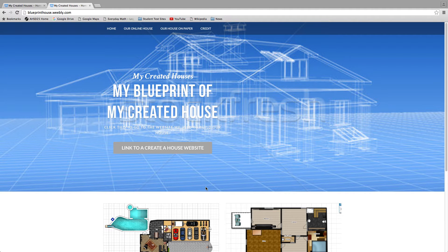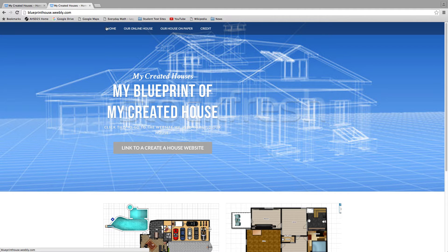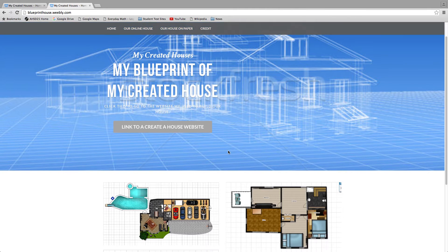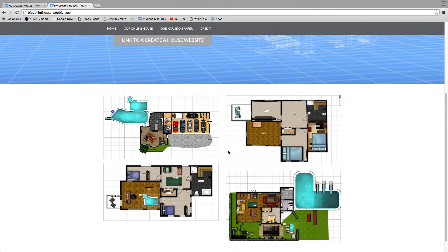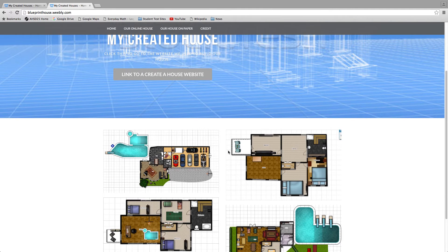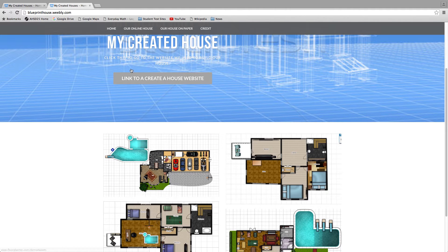We have our Round 6 passion time, and for our passion time we are creating a house, a blueprint of a house on a website. For our home we have our top page that says My Created House and then My Blueprint of a House, and then I just said click. Here's the website that we used.